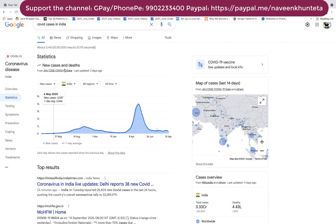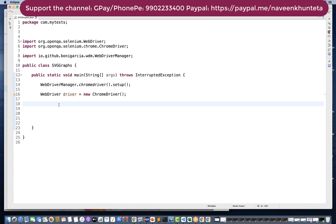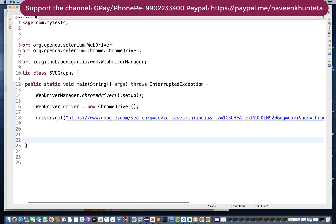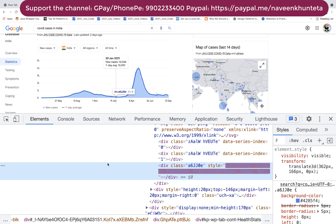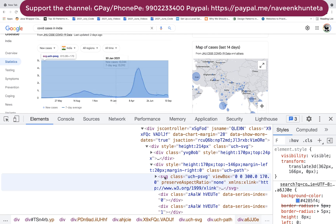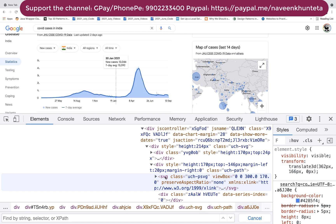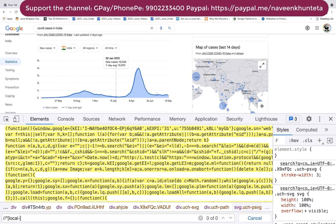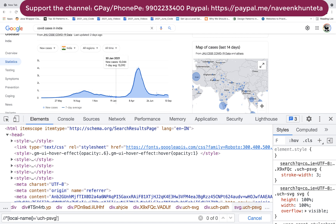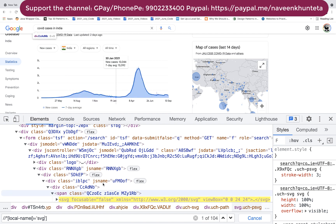I'll directly launch the URL using the driver.get method. Then I'll inspect the elements — I can clearly see there are SVG elements on the page. Since SVG XPath is different from regular XPath, I'll use the local-name approach. If you don't know how to create an SVG XPath, please watch my earlier video. The local-name is equal to 'svg', and there are 104 SVGs available.